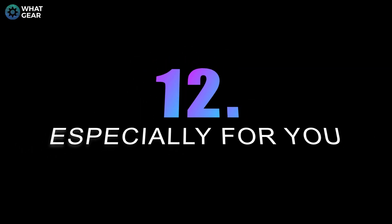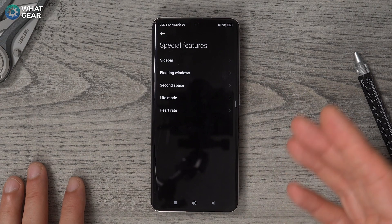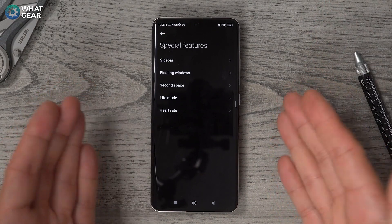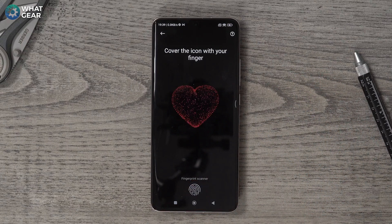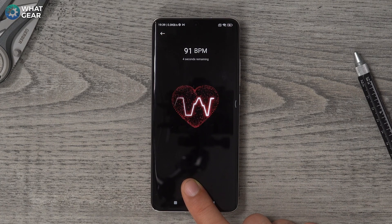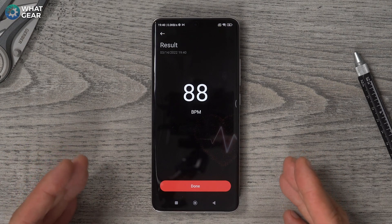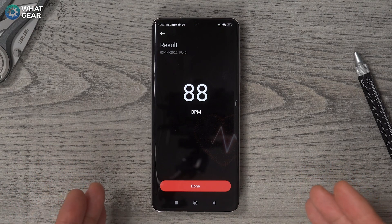Tip number 12 — I've saved a special one. Go to Settings, go to Special Features. At the bottom, check out Heart Rate. At any time, you can use the optical in-display fingerprint reader on this device to measure your heart rate. Making these videos can be quite stressful at times, so it's a nice little feature built into the phone if you want to keep tabs on your heart rate.